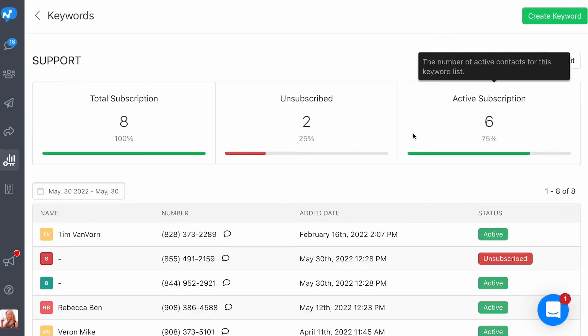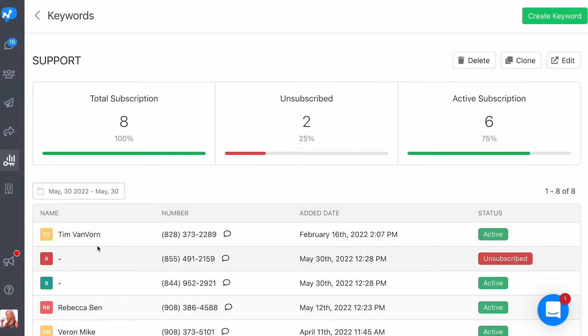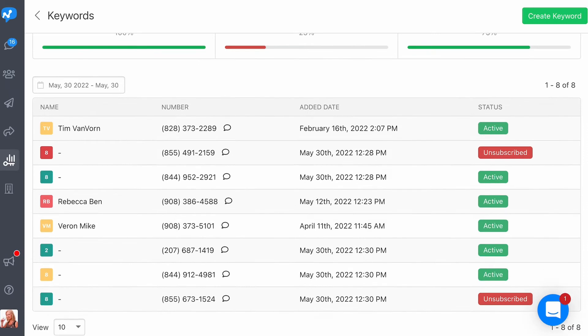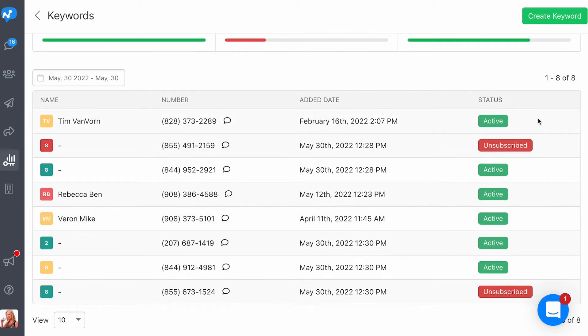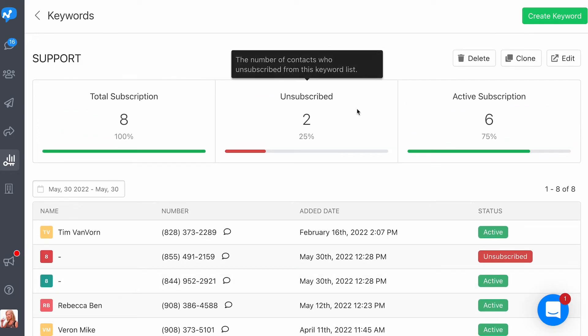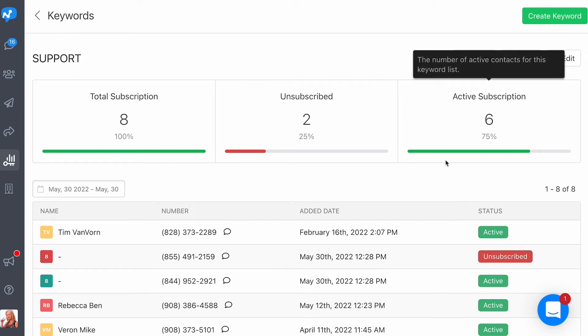You can view the performance stats for each one of your keywords, and if there is one in particular that you want to analyze in detail, you can click on it and see the list of all the contacts that texted in that keyword, along with the status of those contacts. That sums it up for keywords.